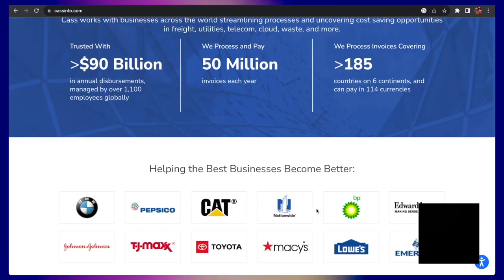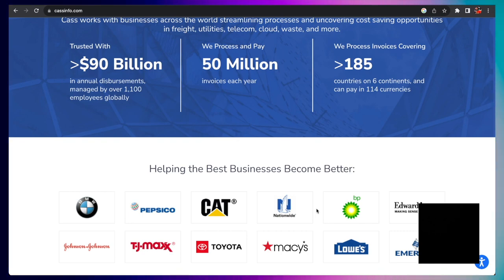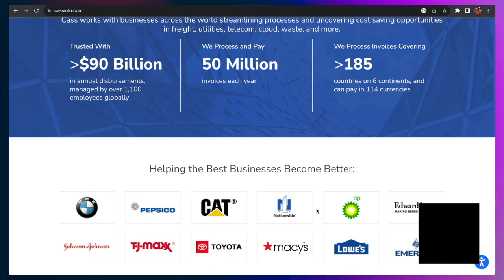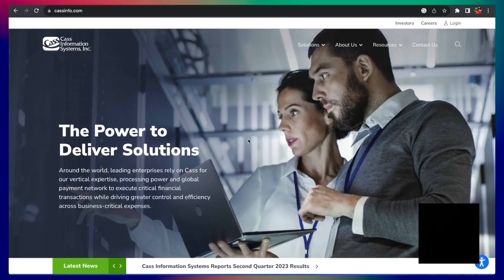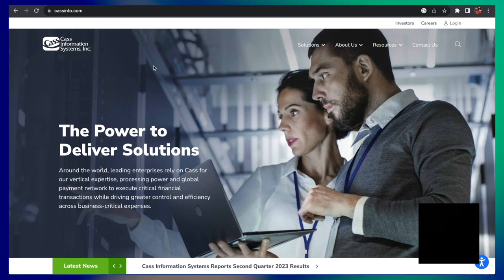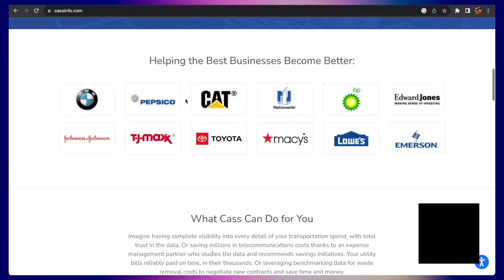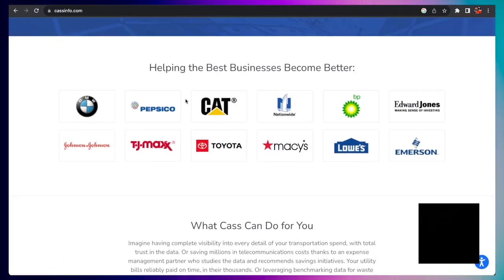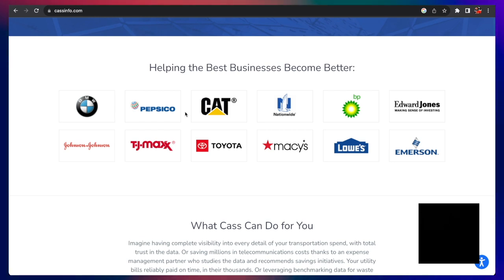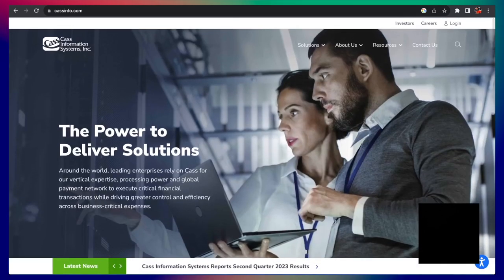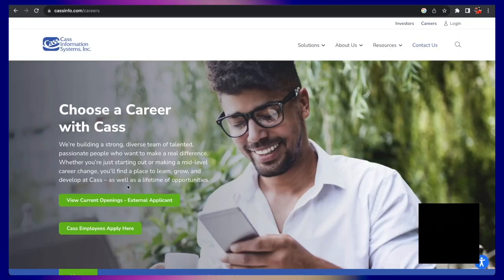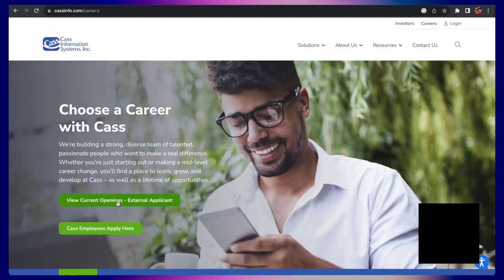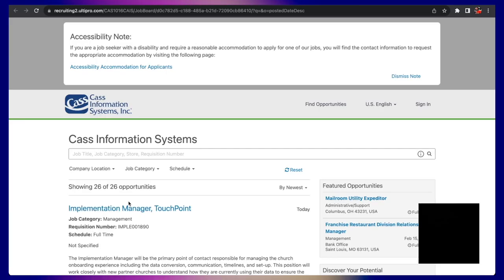They also process invoices covering 185 countries on six continents and can pay in 114 currencies. So a lot of people might be saying, hey, do you have any jobs that you can do worldwide? Here is a company that you can definitely look into: Cass Information Systems Incorporated. So if you're watching right now and you're outside the United States, you might be interested in this one. You will go up to the right and click careers. See here where it says view current openings, external applicants. You click the external applicants.